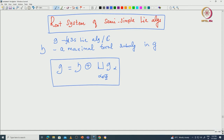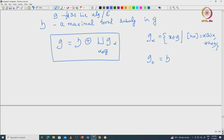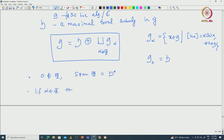In this root space decomposition, recall that G_α is those x in G such that [H, x] = α(H)x for all H in H, and G_0 is nothing but H. We also proved some properties of these roots: 0 is not in φ, the span of φ equals H*, and if α is in φ then minus α is also in φ.